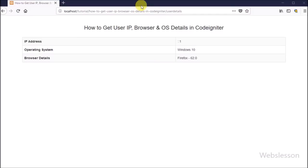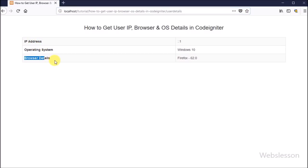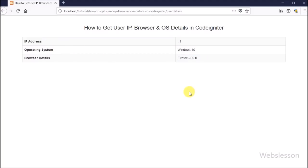Now we check this code in Firefox. Here also the IP address displays as 1, the browser name displays as Firefox with version, and the operating system displays as Windows 10.